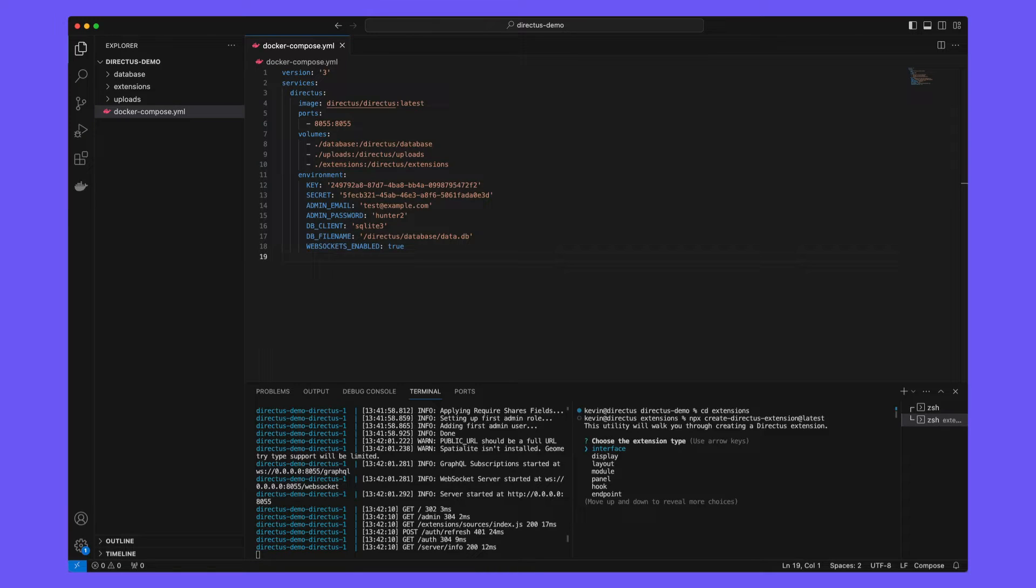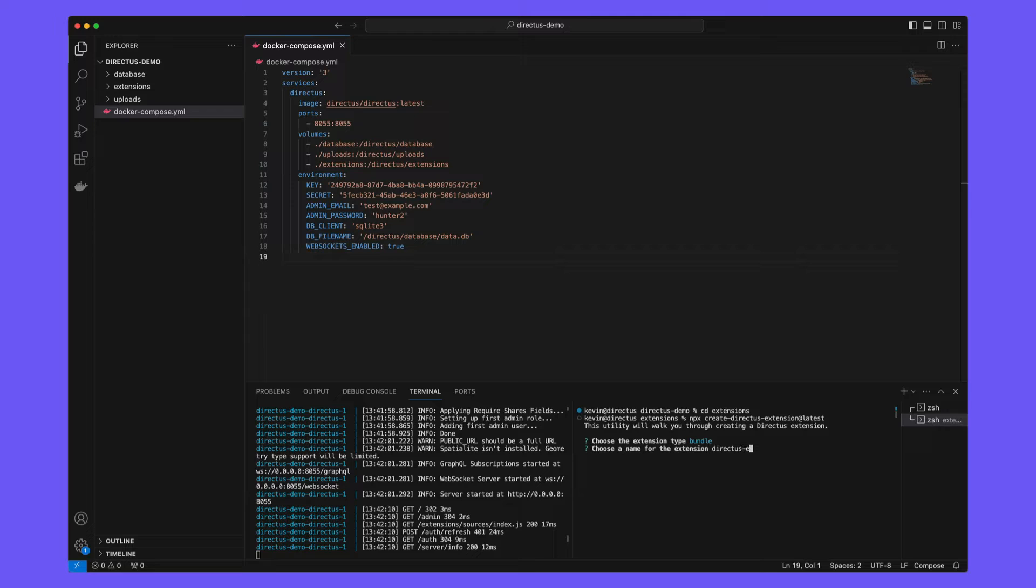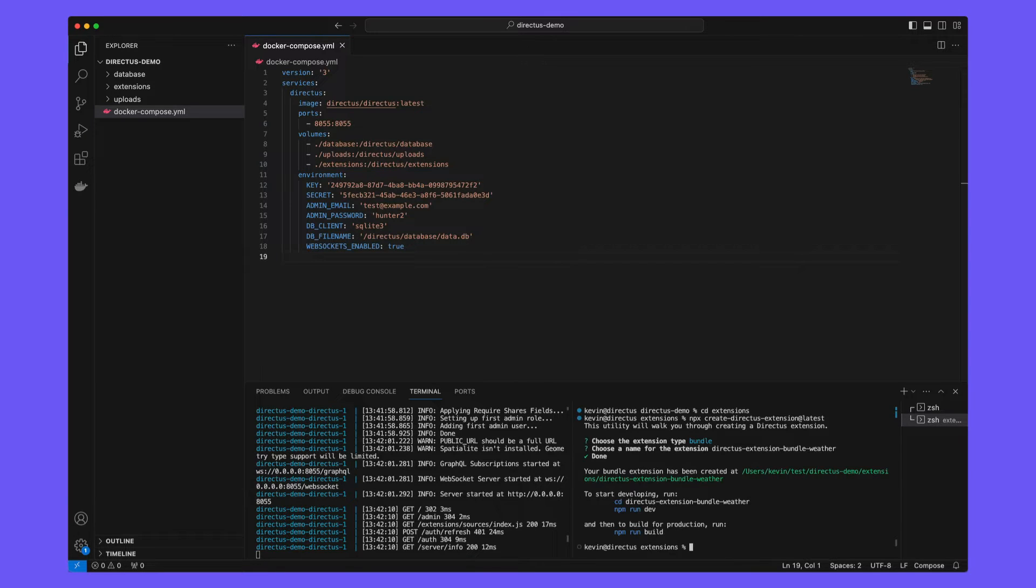Choose a bundle type. In order to access external data sources, we will need to create an endpoint, but ultimately we want to create a panel and these two extensions will be bundled, hence creating a bundle for easier building and distribution.